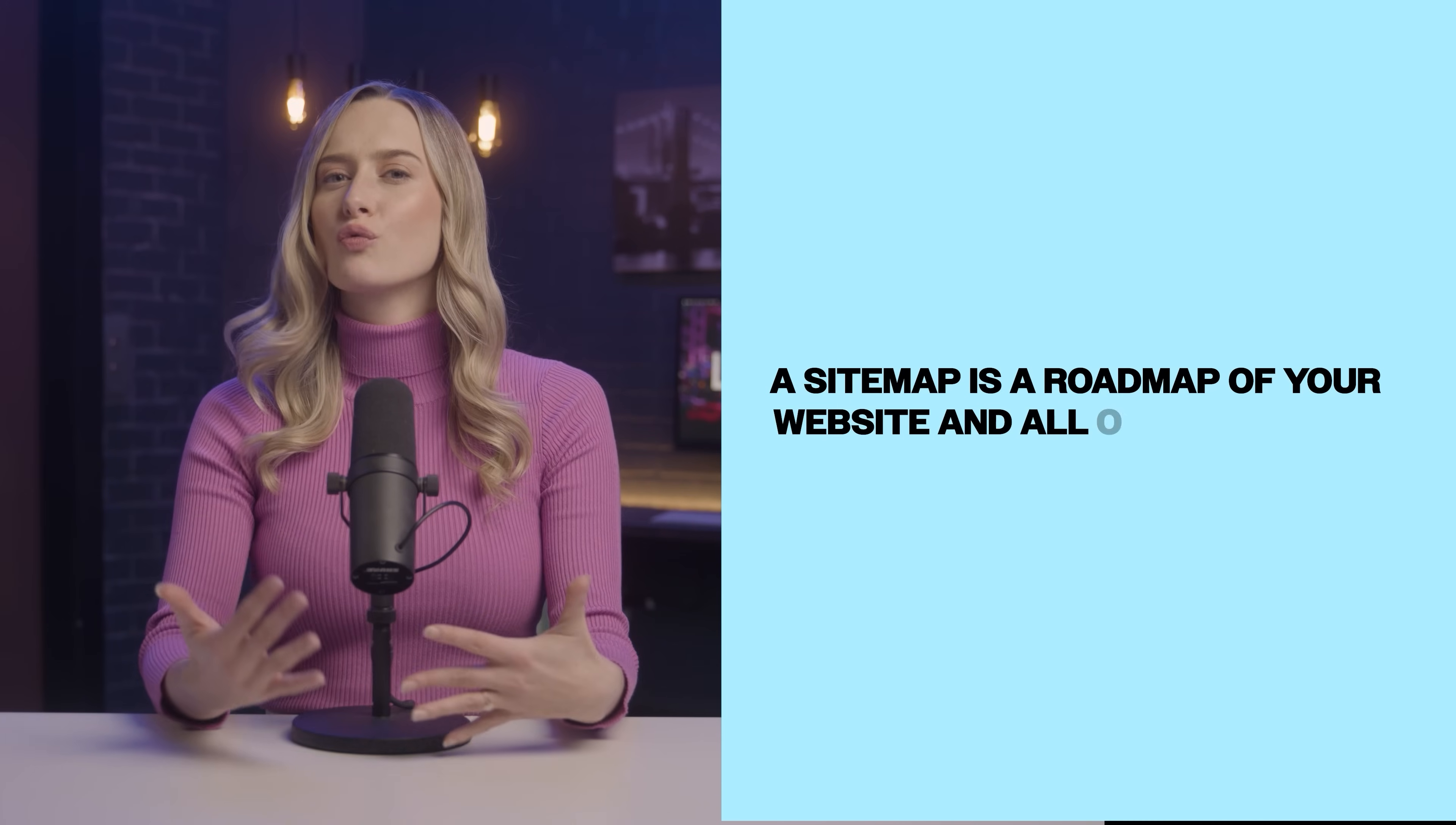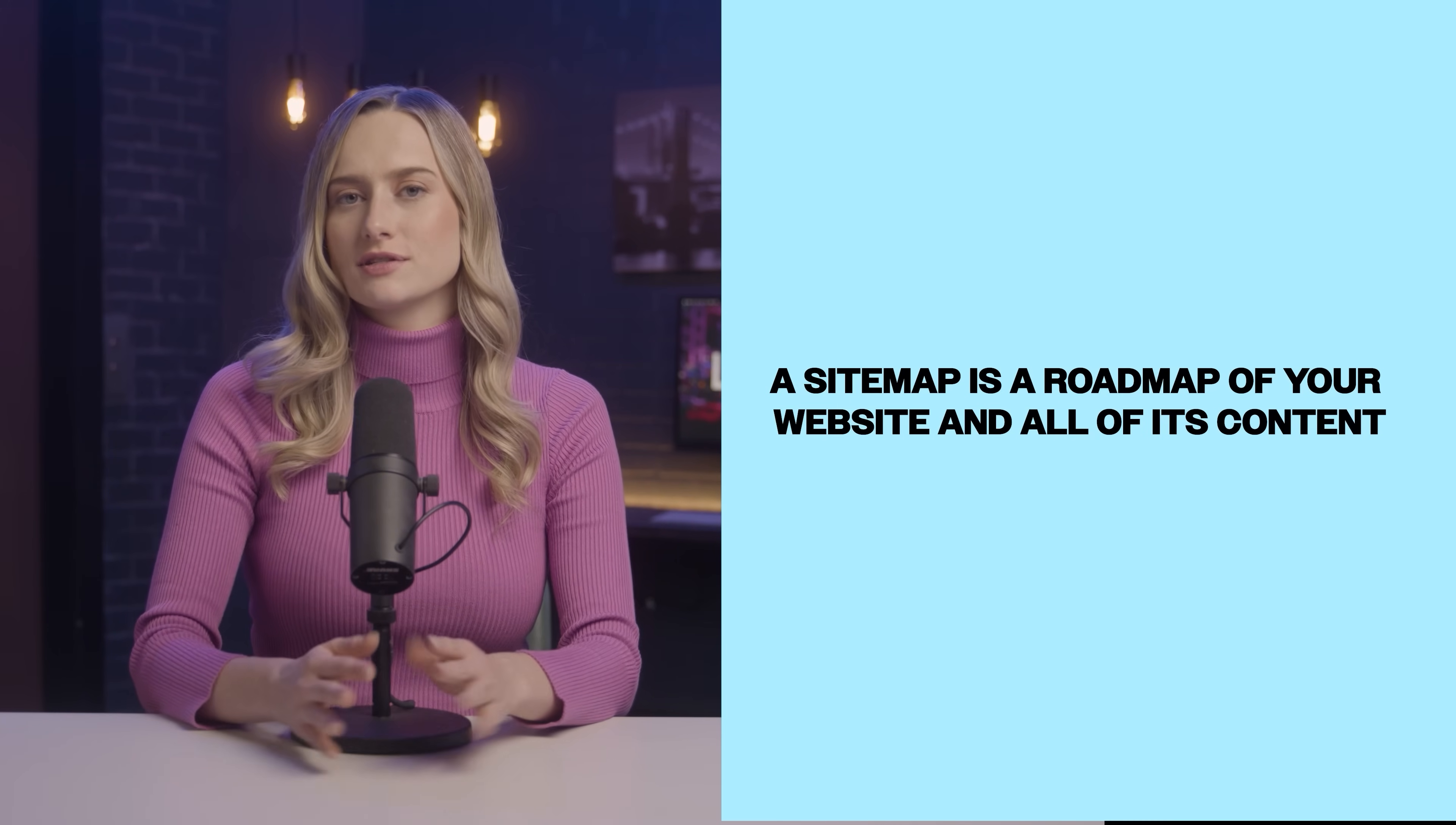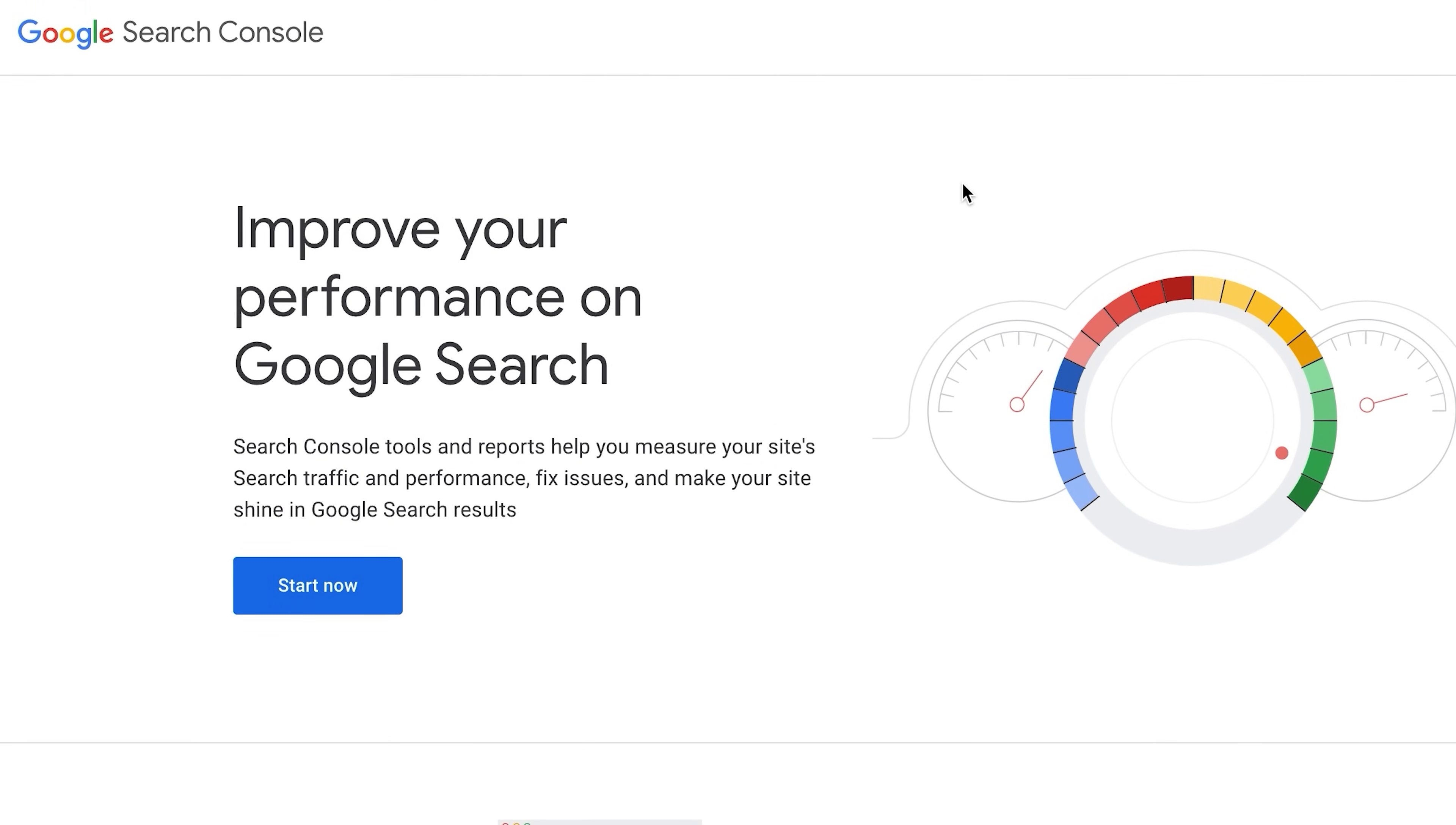Next, you will want to submit your sitemap to search engines like Google and Bing. A sitemap is like a roadmap of your website and all of its content. This will allow search engines like Google to read or crawl your website. It will also tell search engines which of your pages is most relevant, and it's going to help you monitor your website data.